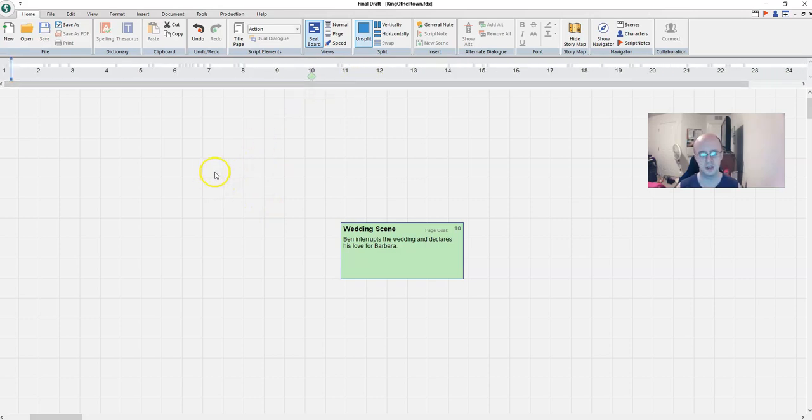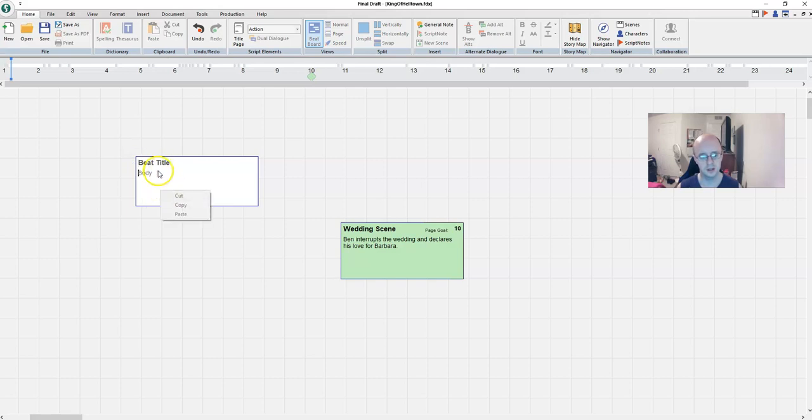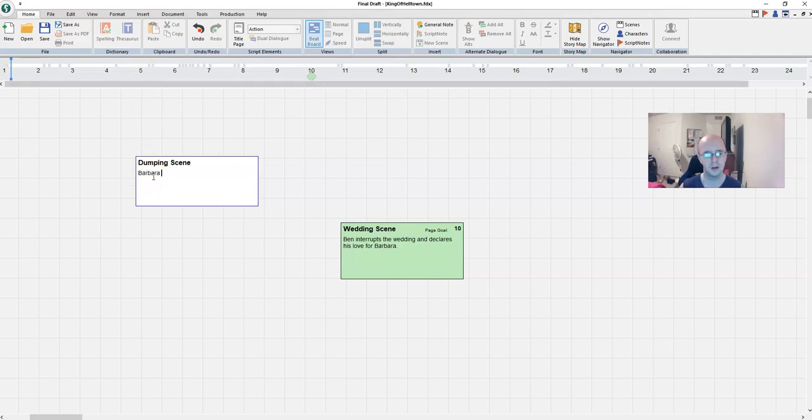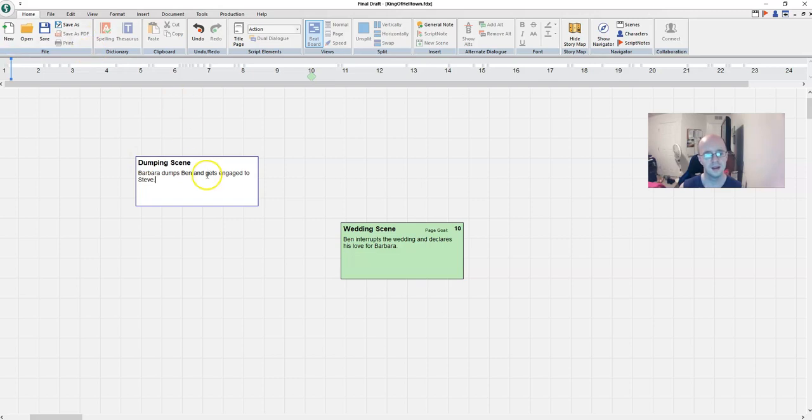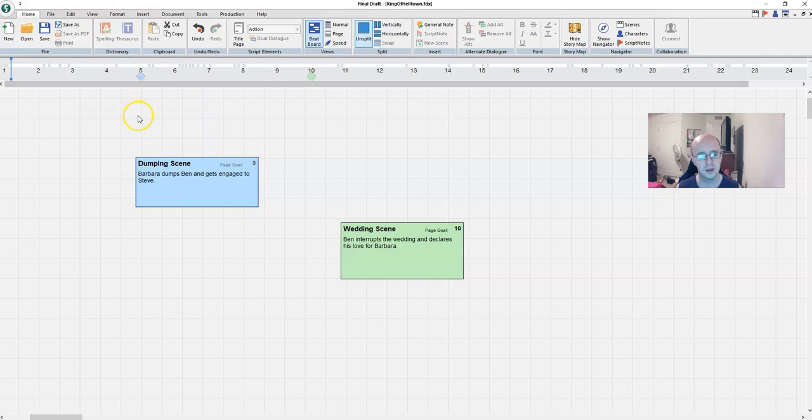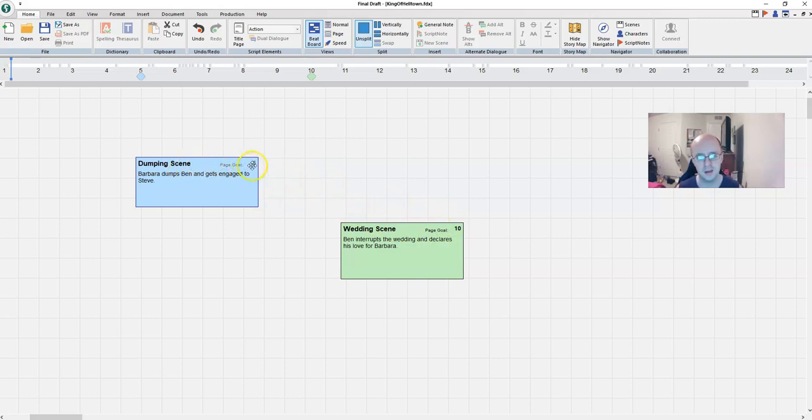So then you create another scene, double click. Once again, create the title. Let's say dumping scene. Barbara dumps Ben and gets engaged to Steve. And change that to blue. Let's say we want to make that page five there. That's to remind you that by the time you get to page five, you have to have this scene complete. By the time you get to page 10, you have to have this scene complete.